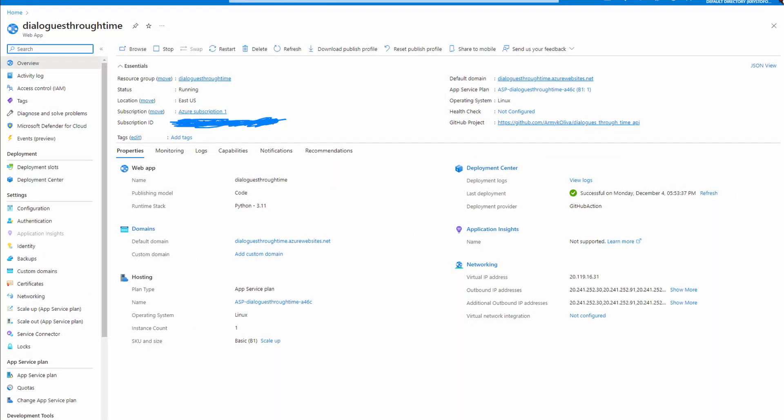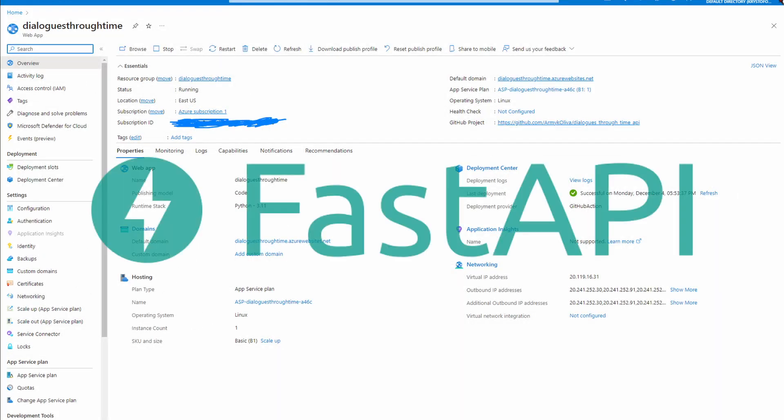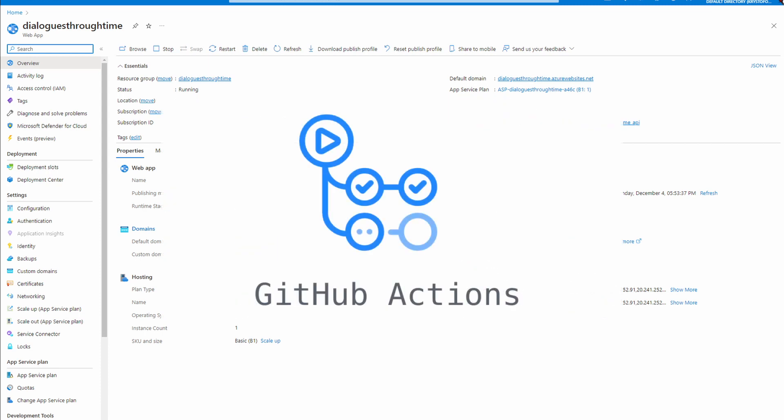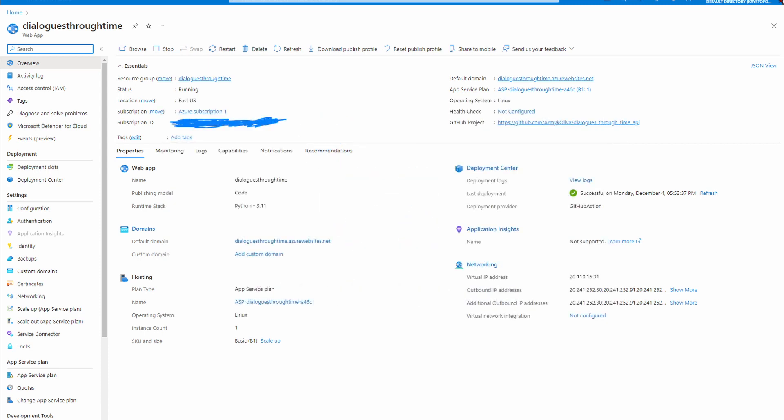The backbone of our game is a FastAPI backend hosted on Azure Web App Service. This setup offers robust integration and easy CI/CD setup linked with GitHub, facilitating rapid, efficient development cycles.